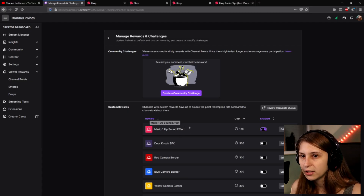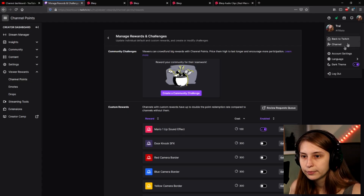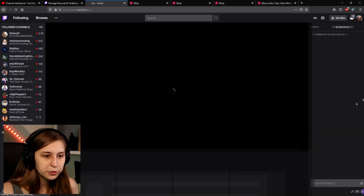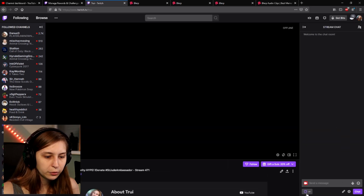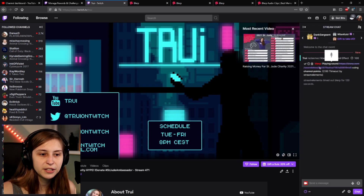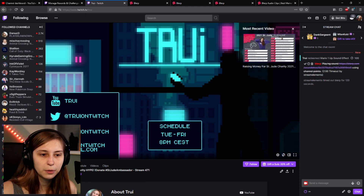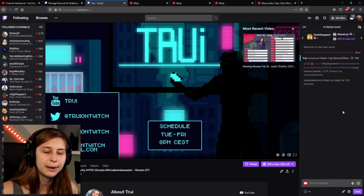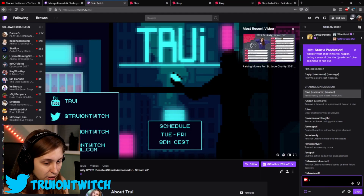Let's see if it works if we actually trigger it. I'm going to my own channel, going to the chat and clicking on this one. And here you can see that Blurb is playing a sound. You can also see that my bot actually timed out Blurb for spamming a link. To prevent this, what you can do is type in your chat: /mod blurb.